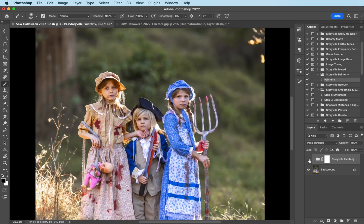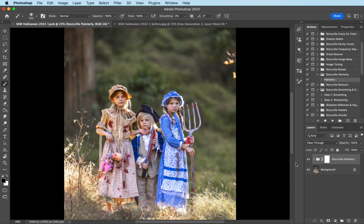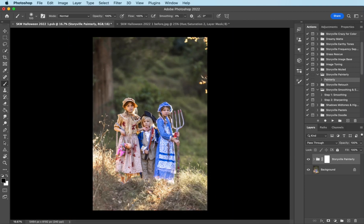So that's the before and after with the painterly effect. I love what it does to the grass and the outfits and the hair. I just love it.